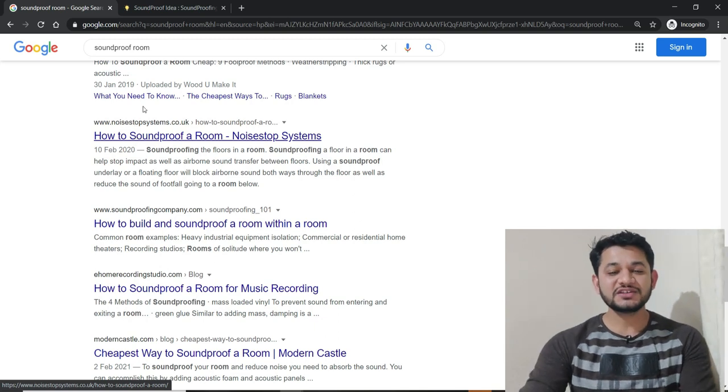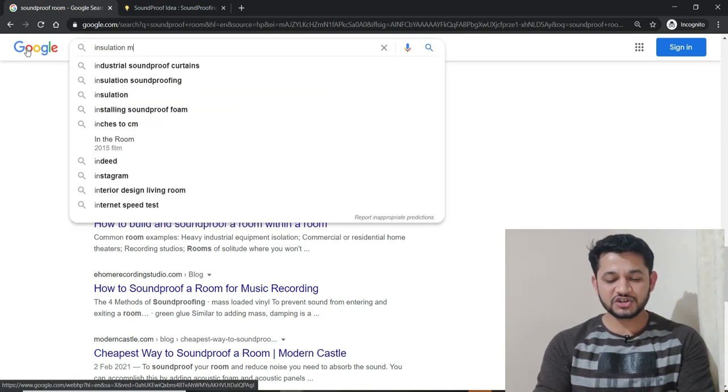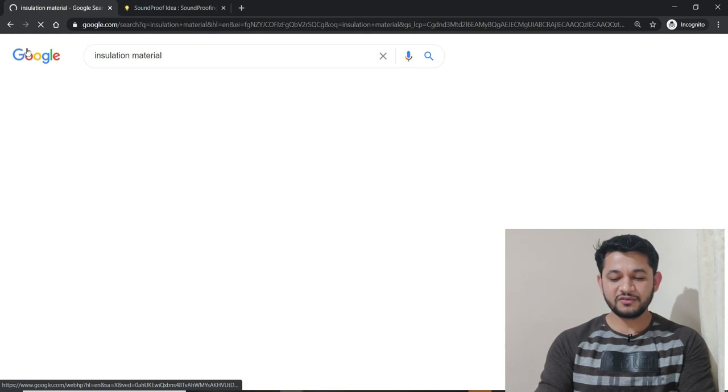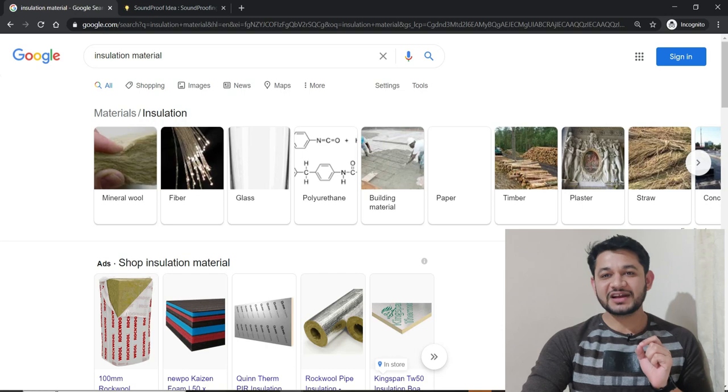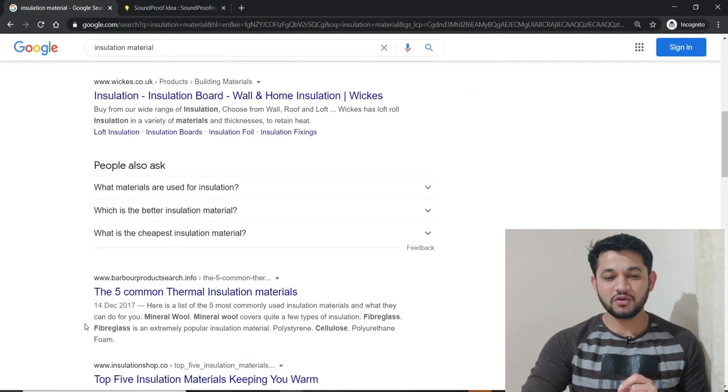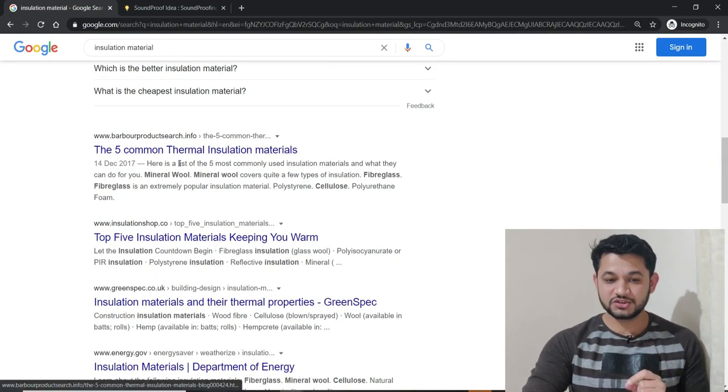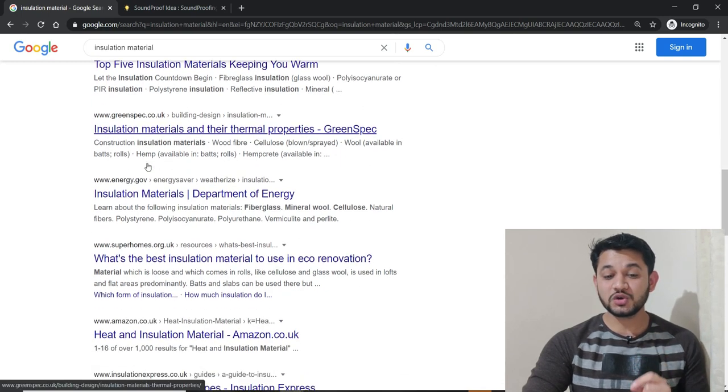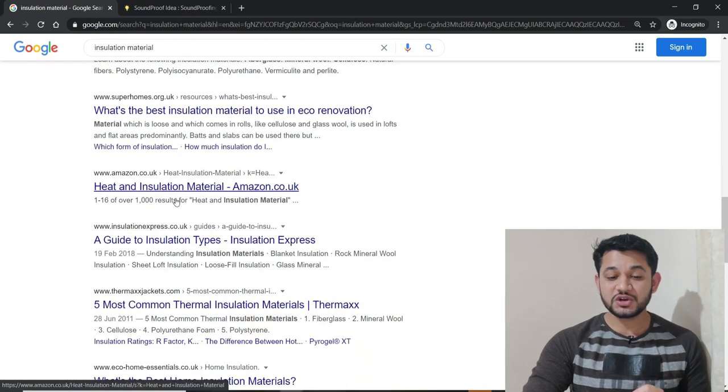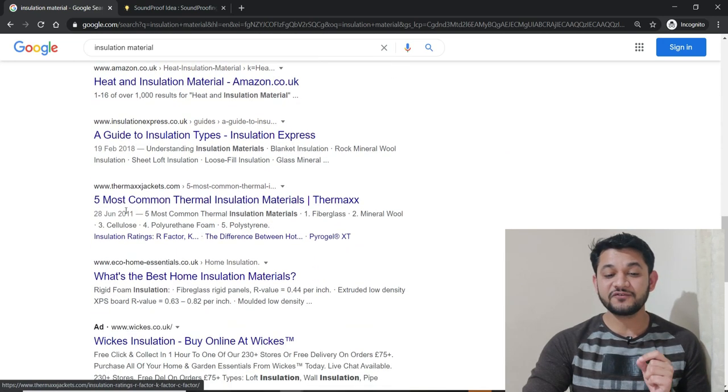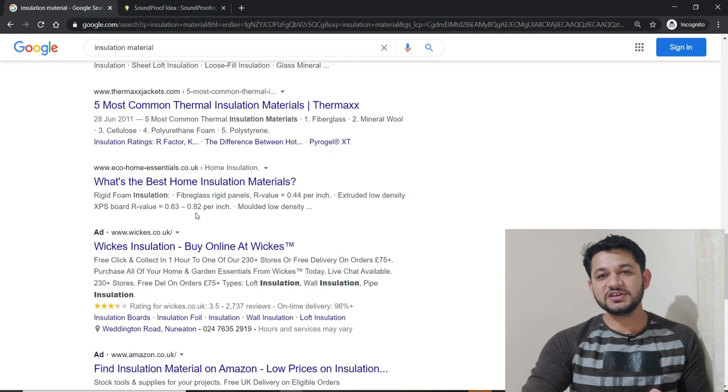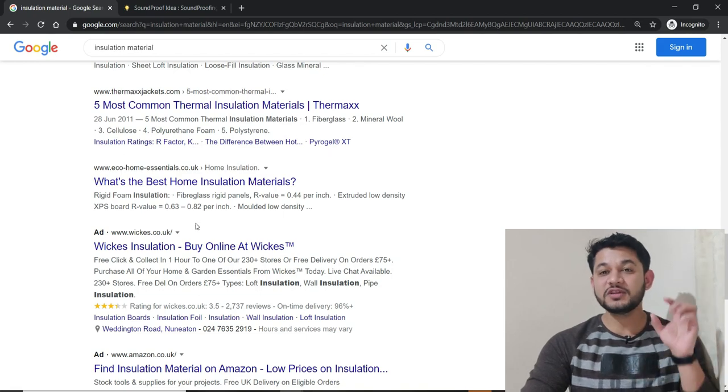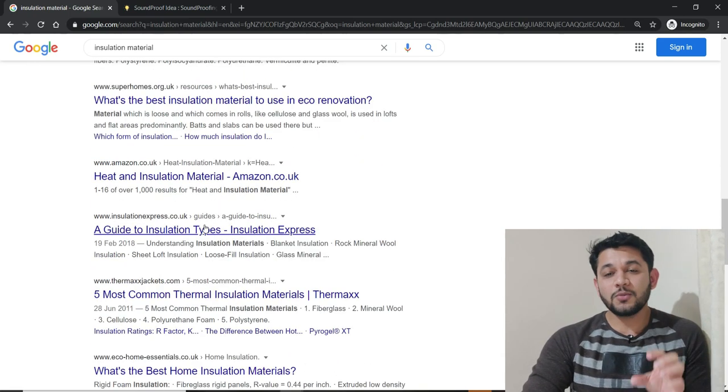Let's take another keyword: insulation material. If I type 'insulation material' and search, let's see what Google is ranking. Scrolling down, you can see: 5 common thermal insulation, top 5 insulation material, insulation material, best insulation material, guide to insulation types, 5 most common thermal insulation. Out of 10 results, 6 to 7 are talking about the types of insulation materials. This is more of a product review type of post.